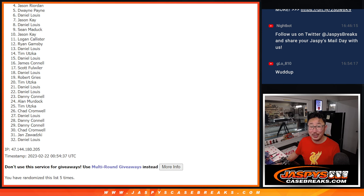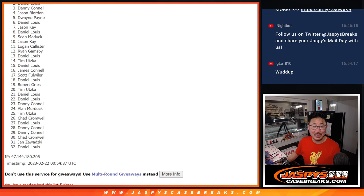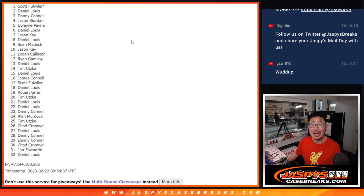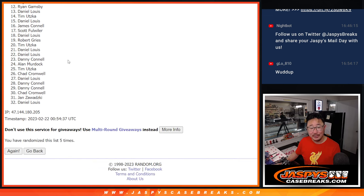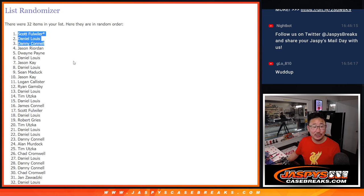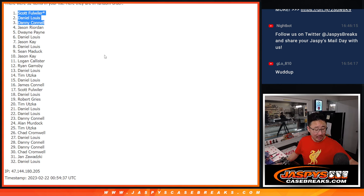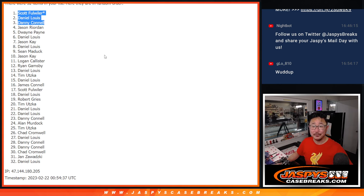Top three, you're happy because you're in the break. Danny is happy. Daniel is happy. And Scott, with that last spot mojo coming in, he's happy. So congrats to the top three. We'll see you in that hit pack break, hopefully later tonight. Jaspiescasebreaks.com. Bye-bye.